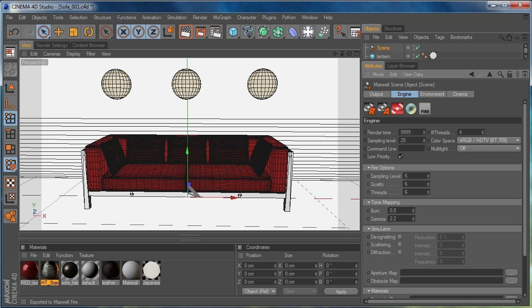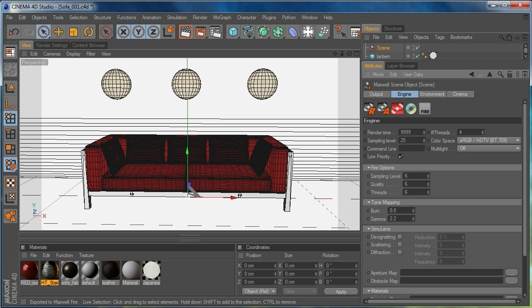So for the fire options I'm going to keep sample level to six quality to six and six threads, that's fine gamma, that's all set for my tone mapping. Simulens, simulens is quite exciting, you can add the kind of scattering and diffraction effects that you would get with a real glass lens so you get those kind of aberrations and you can add in an aperture map which would be kind of a hexagonal map that would apply to the back of the lens. And then you can also have an obstacle map so you could have a finger marked lens on the front so you get the effect of actually having a bit of grease on your lens, that sort of thing.